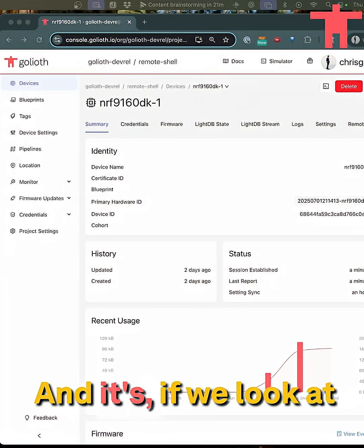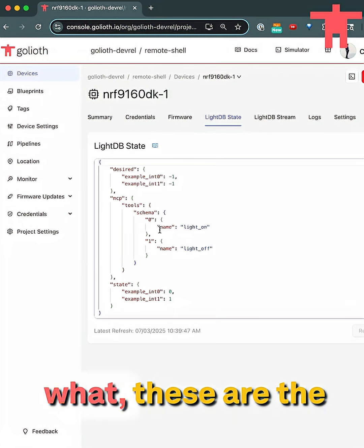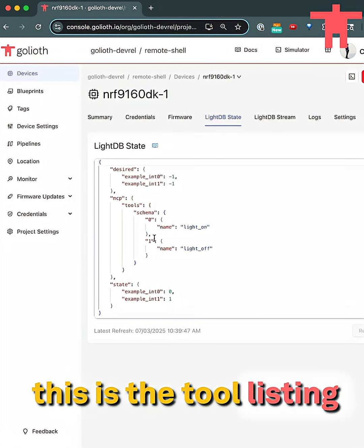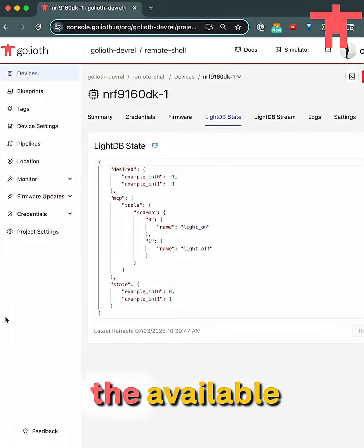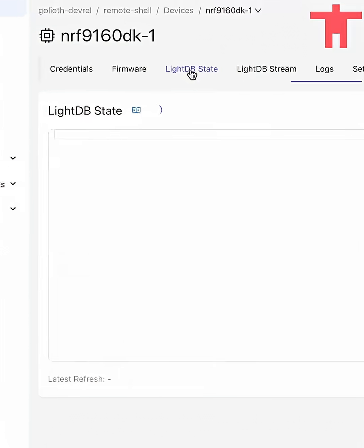And if we look at the schema, these are the things that I can do. This is the tool listing that the server is going to translate into the available remote procedure calls that are on the device here.